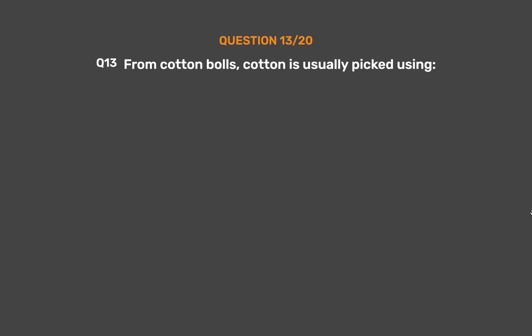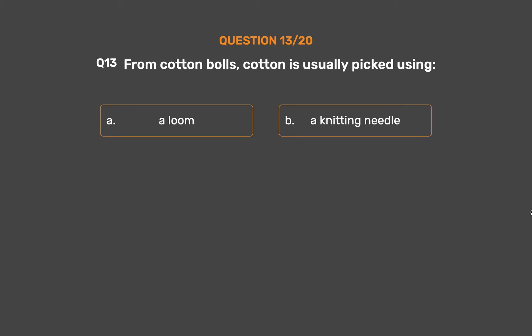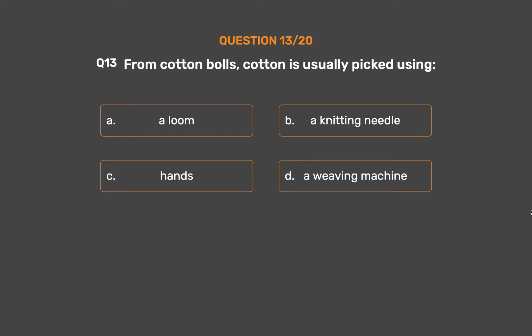Question number 13. From cotton bolls, cotton is usually picked using: Option A, A loom; Option B, A knitting needle; Option C, Hands; Option D, A weaving machine.